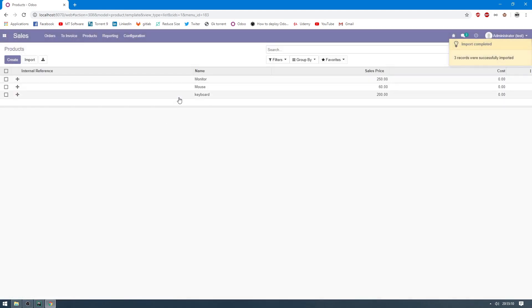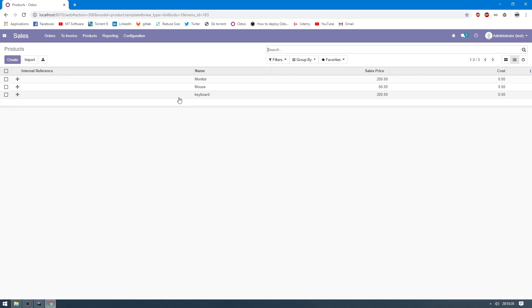And then we see back in the product, so the import was successful. So this is how to export data and import data on Odoo 13.